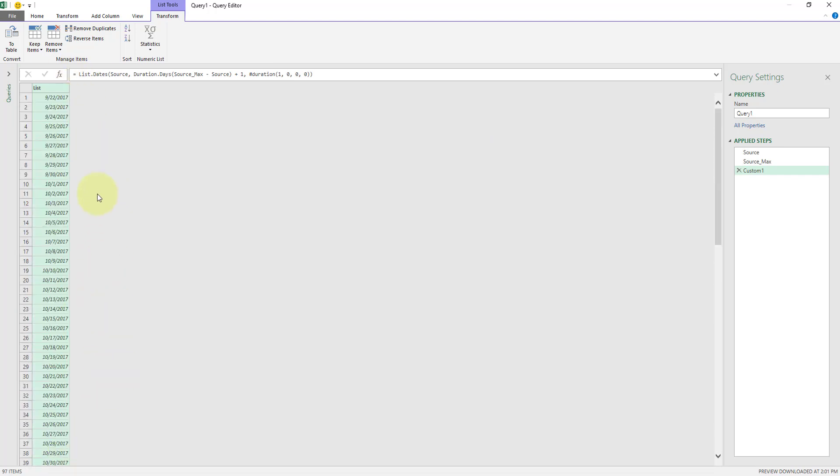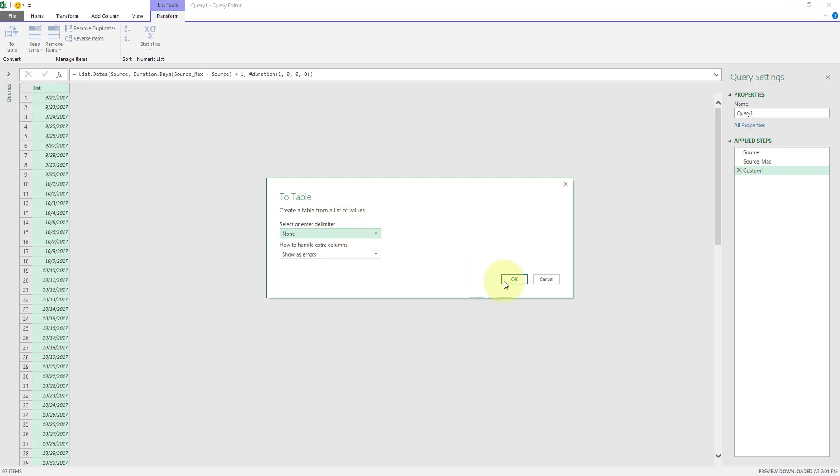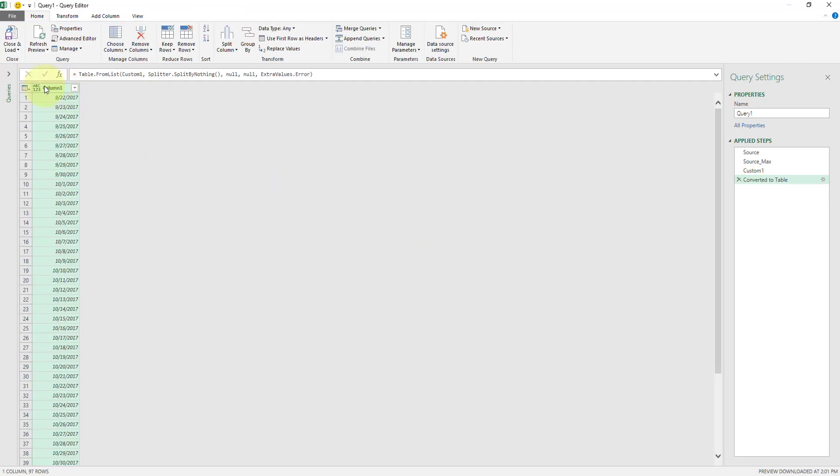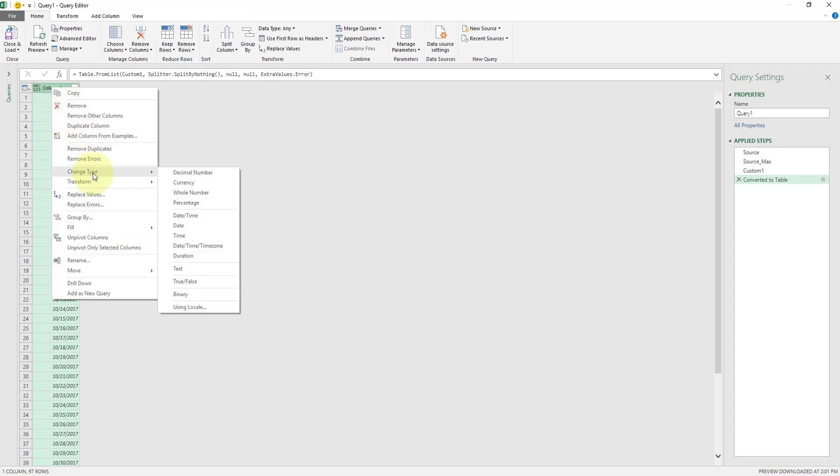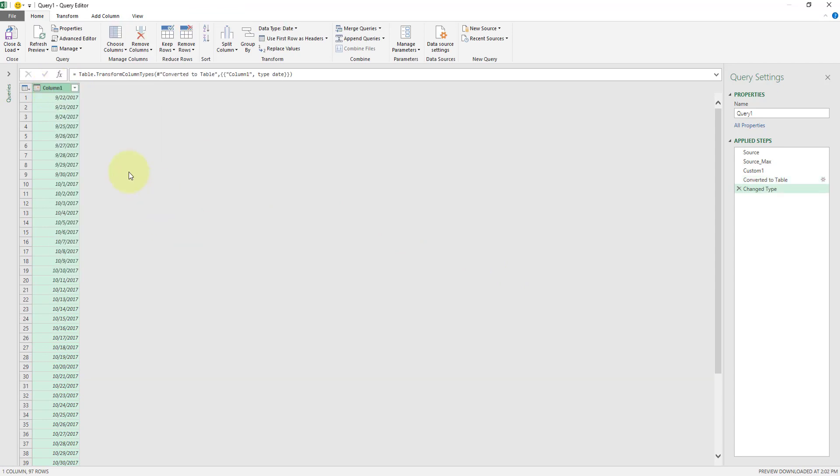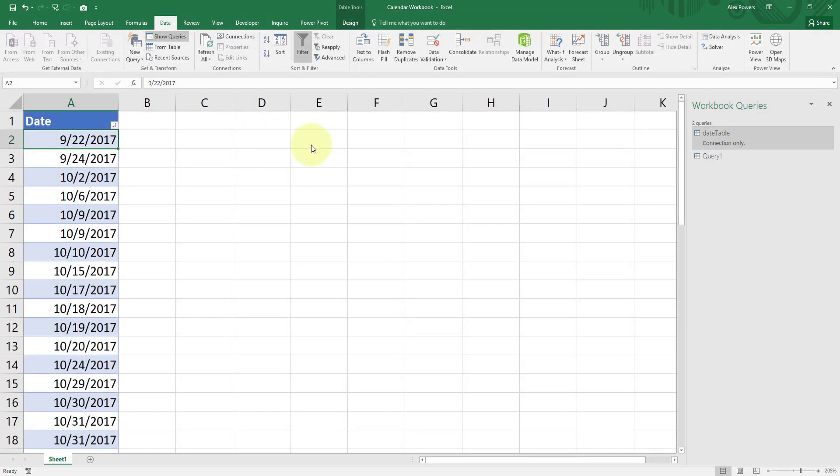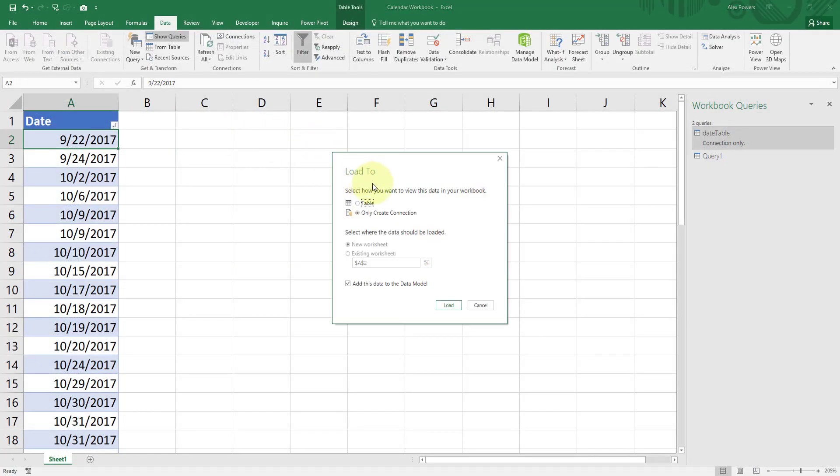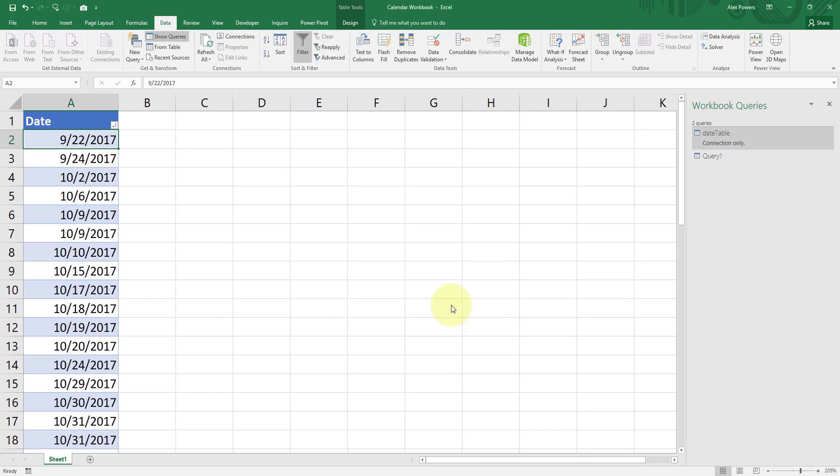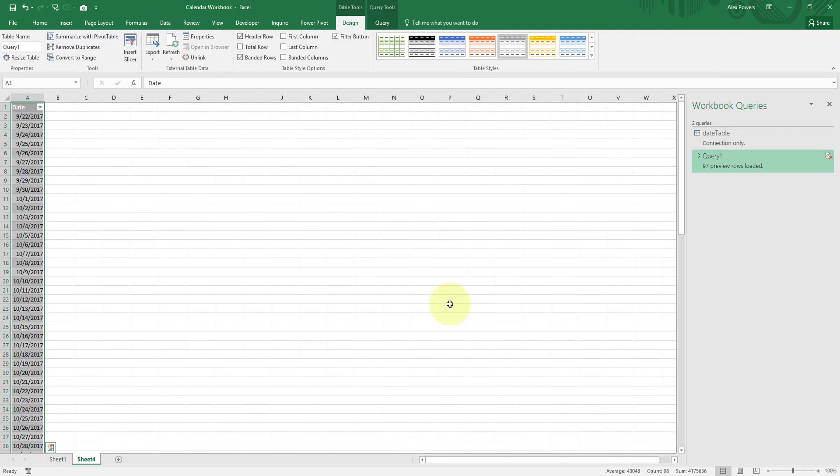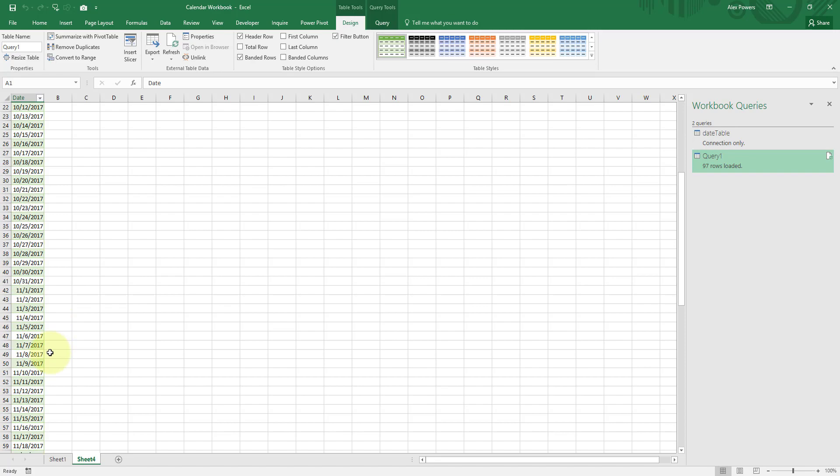Now I've created a couple of steps. I'm going to convert this over to a table. So open our transform. I'm going to do to table. And I'm going to hit OK. We do not have any delimiters. Fantastic. I'm going to right click this column now and change type. I'm going to select date. We now see our calendar up here at the top. And I'm going to type in column one, call it date. Hit close and load. And I'm going to select close and load two. I'm going to create a table in my workbook. And I'm going to deselect add the state of the data model. Hit load. And we now see we have 9/22 through 12/27.